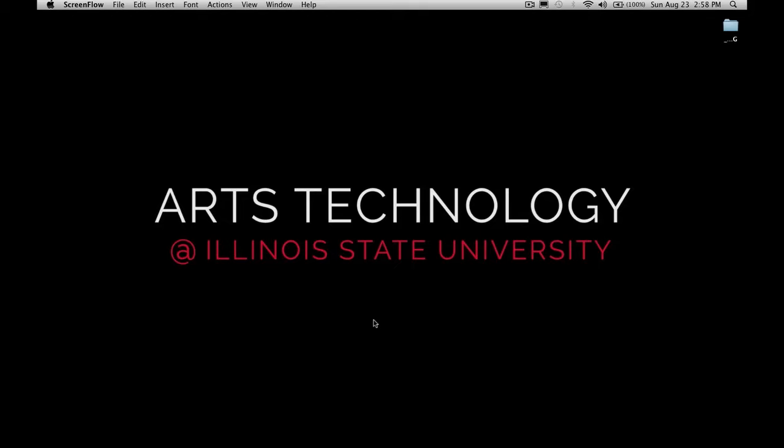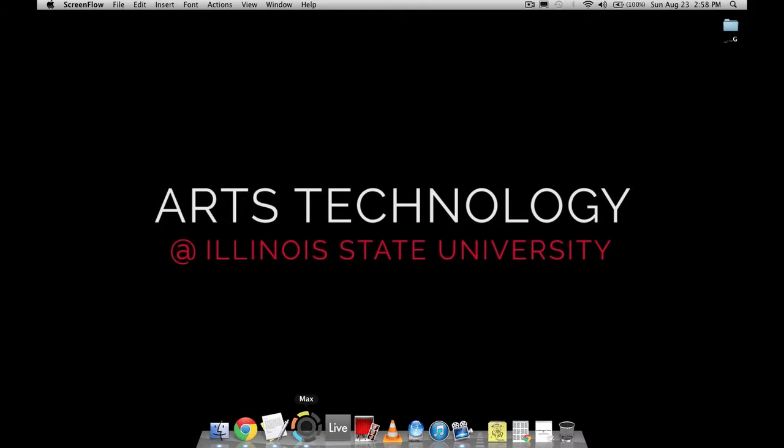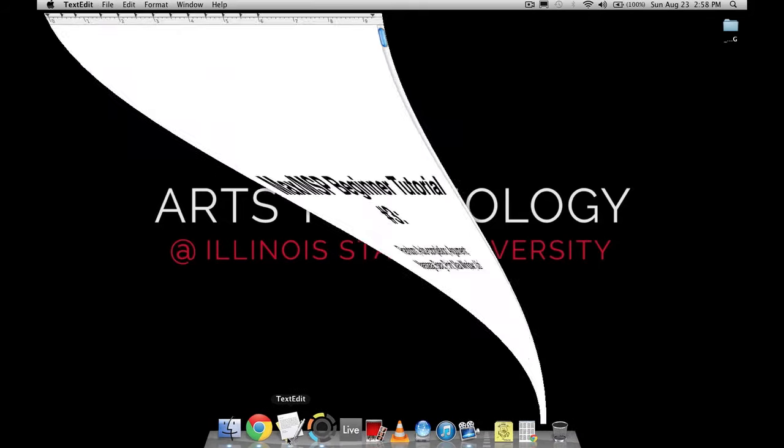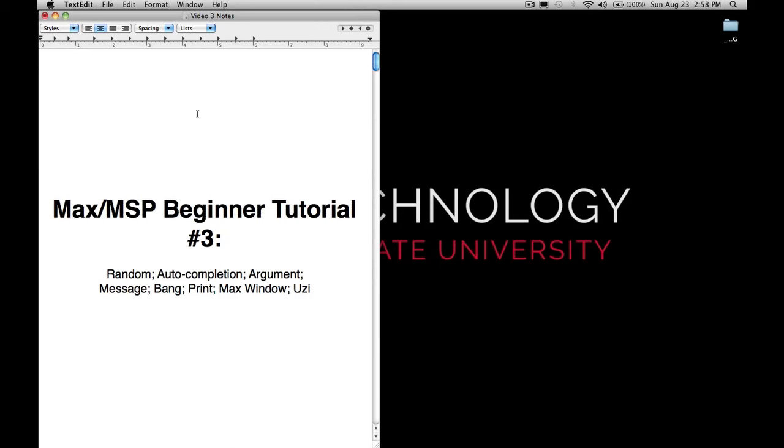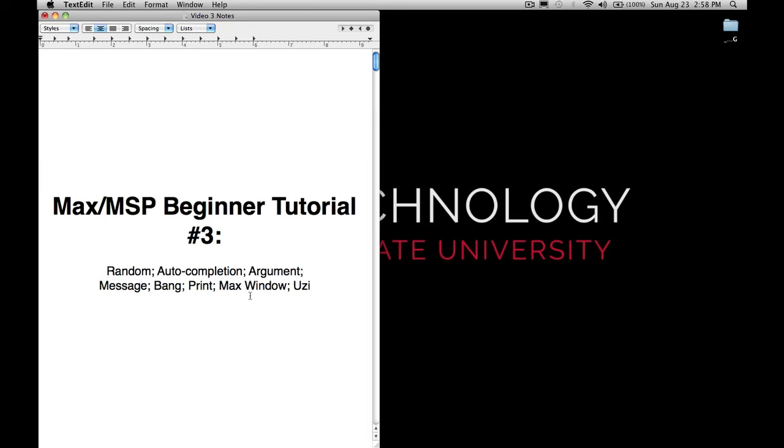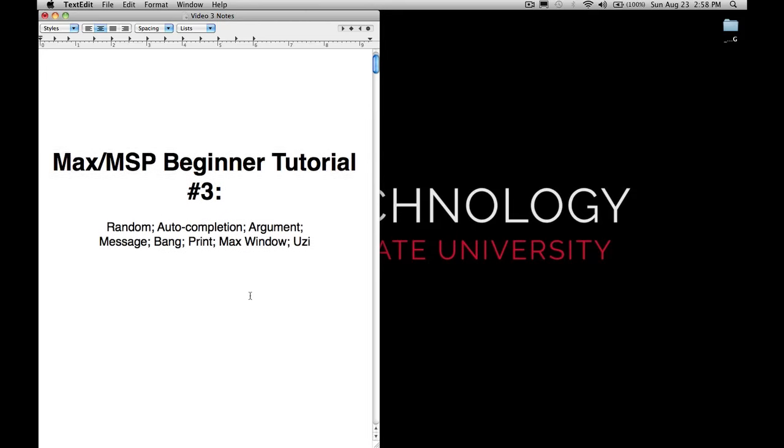Welcome to tutorial number three in this Beginner Max MSP series. In this tutorial, we're going to cover the random object, auto-completion, which we also talked about in the last tutorial, arguments, messages, bangs, print objects, the Max window, and Uzi.